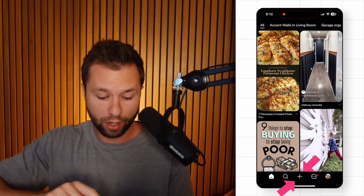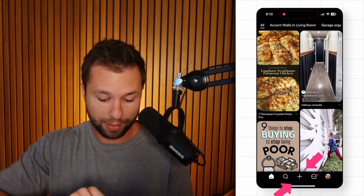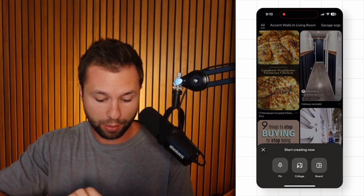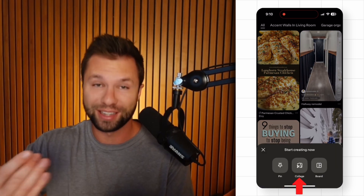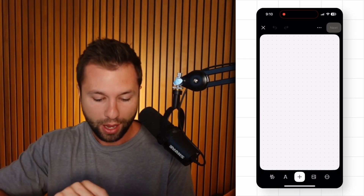In order to start creating collages on Pinterest you do have to use the mobile app. In the mobile app, go down to the bottom, hit the little plus button, and then instead of creating a pin, click on the option that says collages.